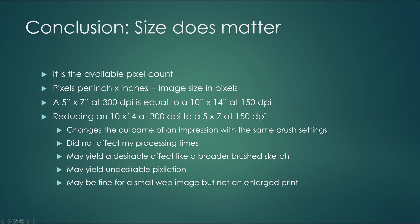It does change the outcome that you get from impression with the identical brush settings. It doesn't affect my processing time, so it's not a huge benefit anyway. It may yield a desirable effect like broader brushed sketches, but it could also cause a